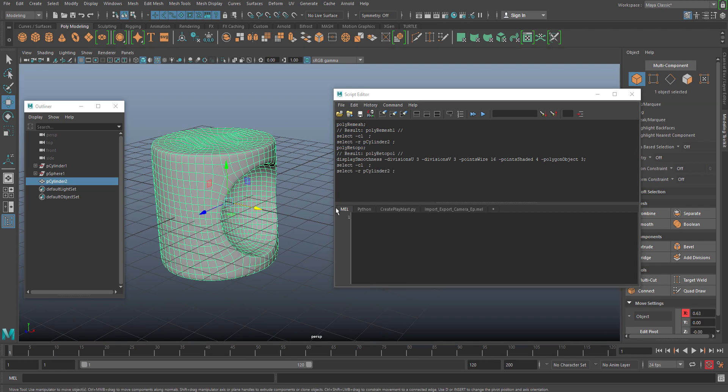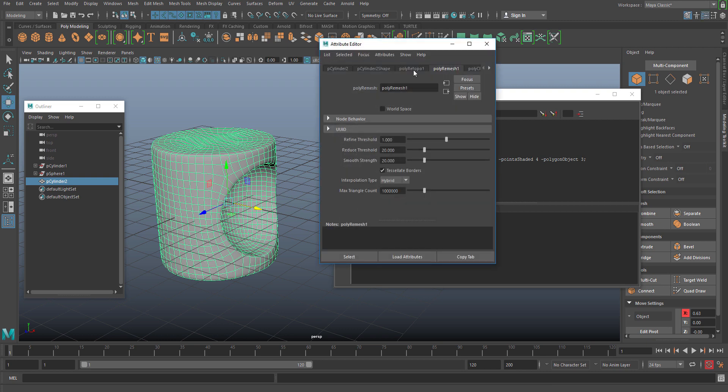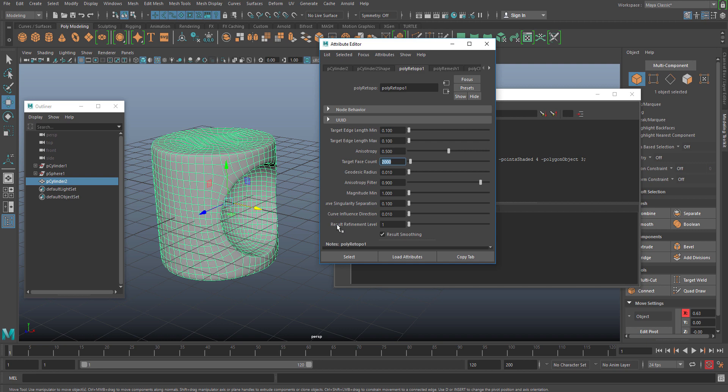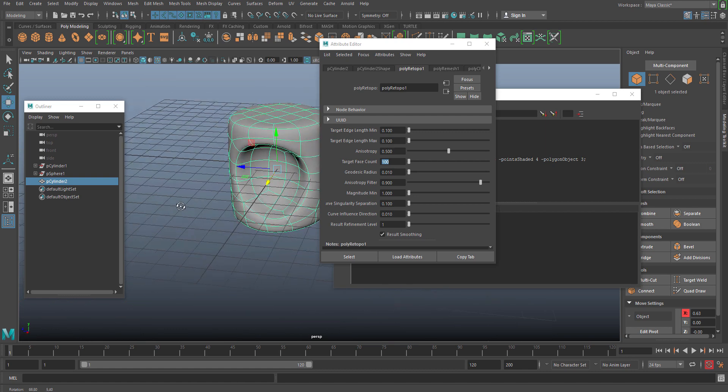Now you can actually change the retopo commands like the target edge maximum length or maybe the target face count. This is really interesting where I should insist you that these two things, target face count and geodesic radius, are really really important. One more thing is very important, that is result refinement level. It should be at one because if your target face count is more than a limit where we can actually sustain the software or maybe your memory power, it can crash Maya. So be careful about this one. This has to be a little low to start with. Anyway you can use smooth later on.